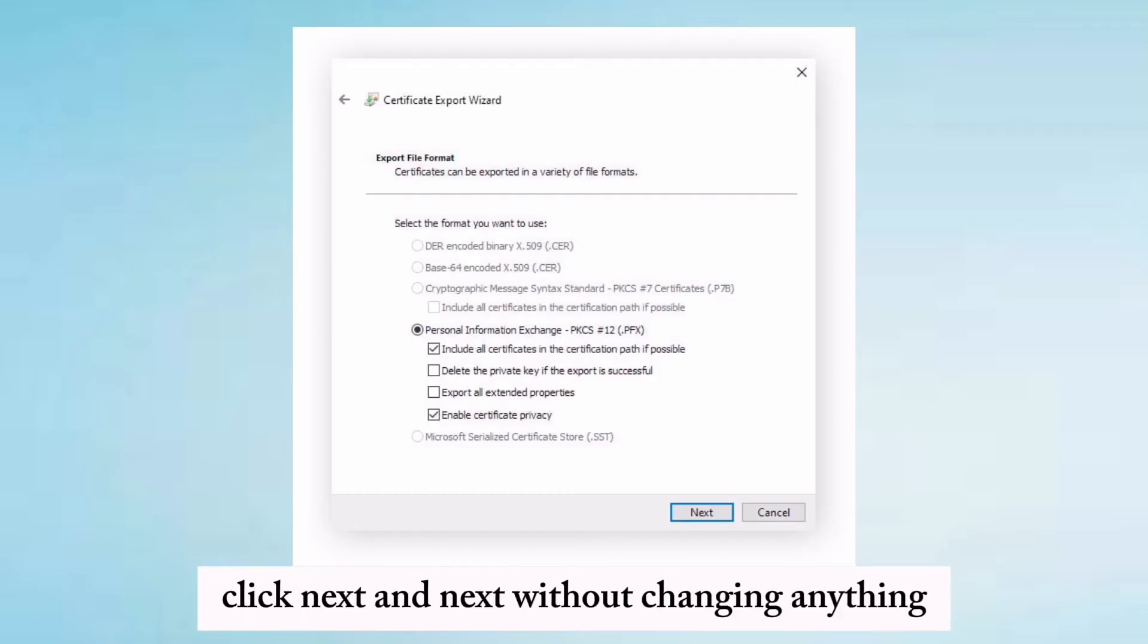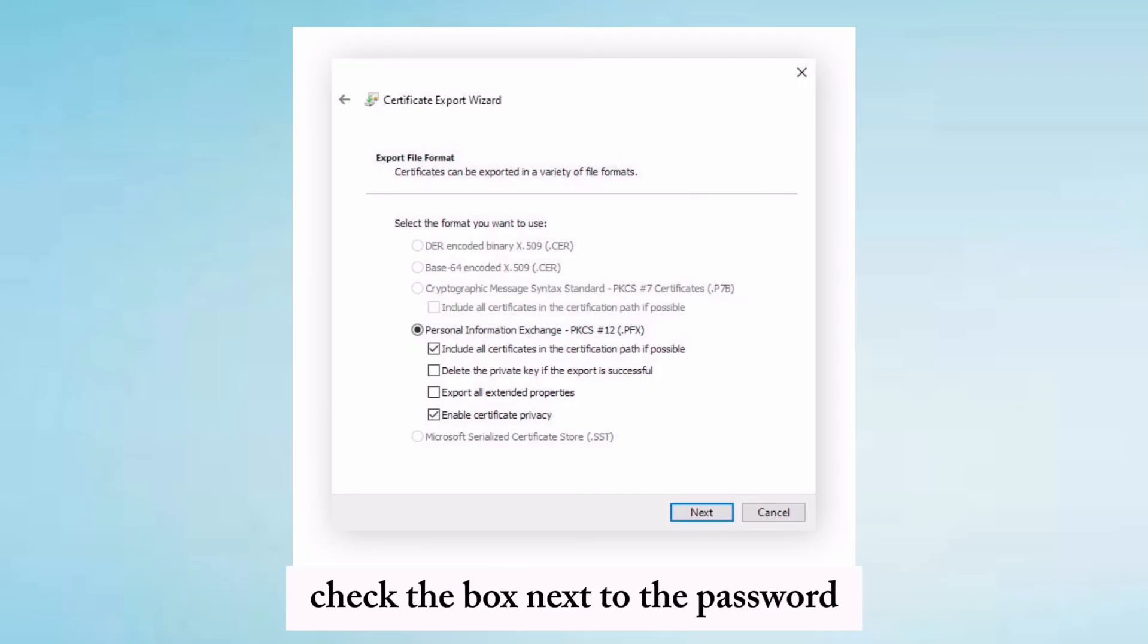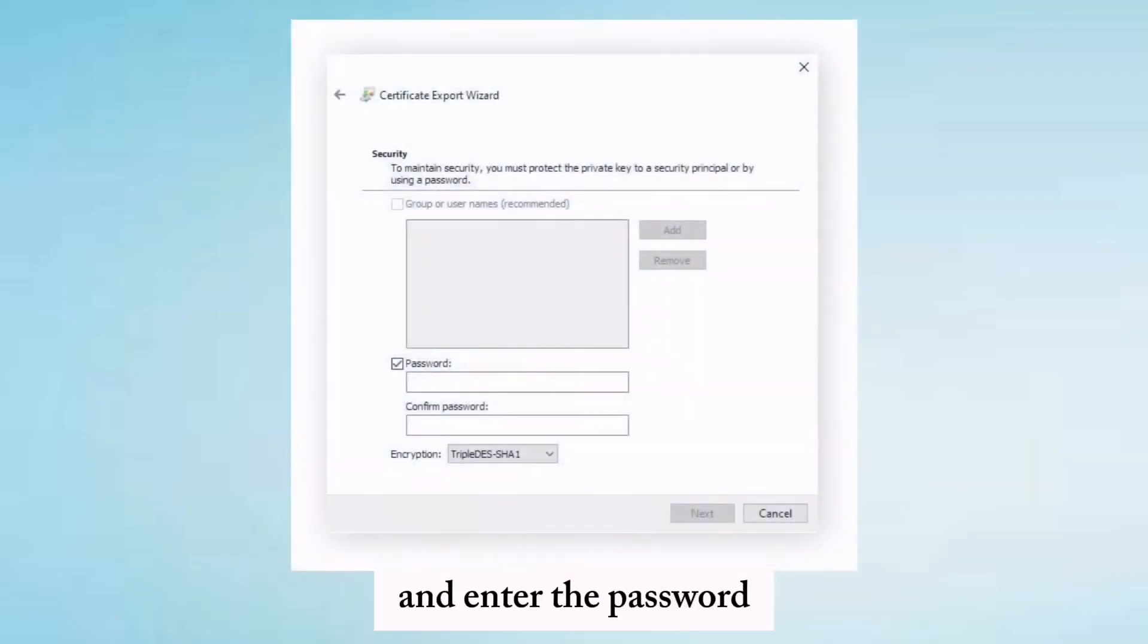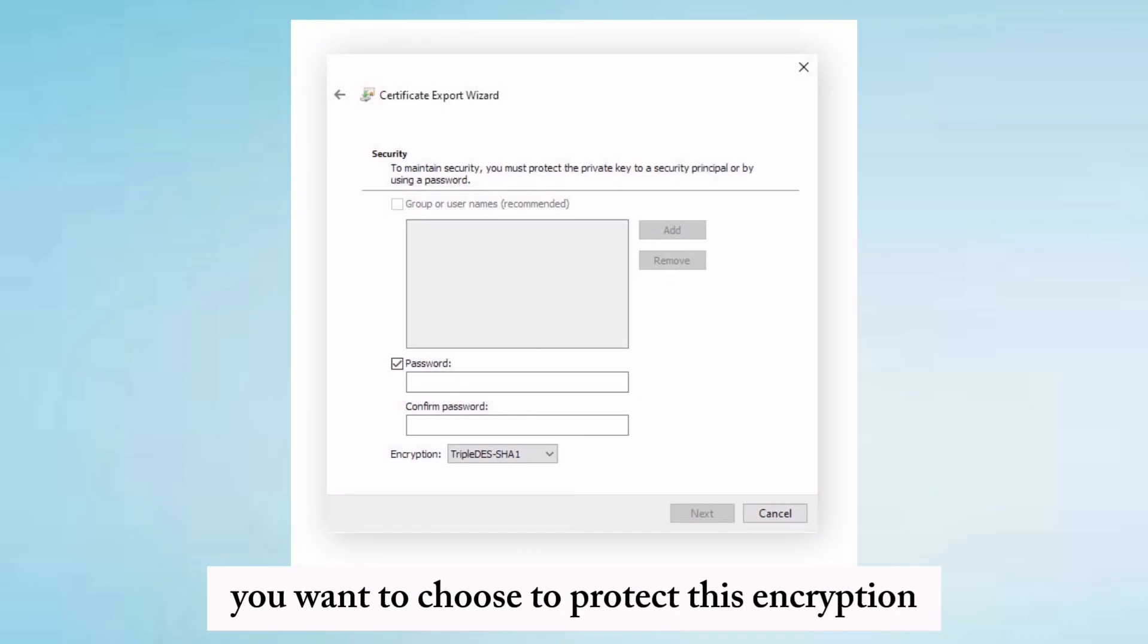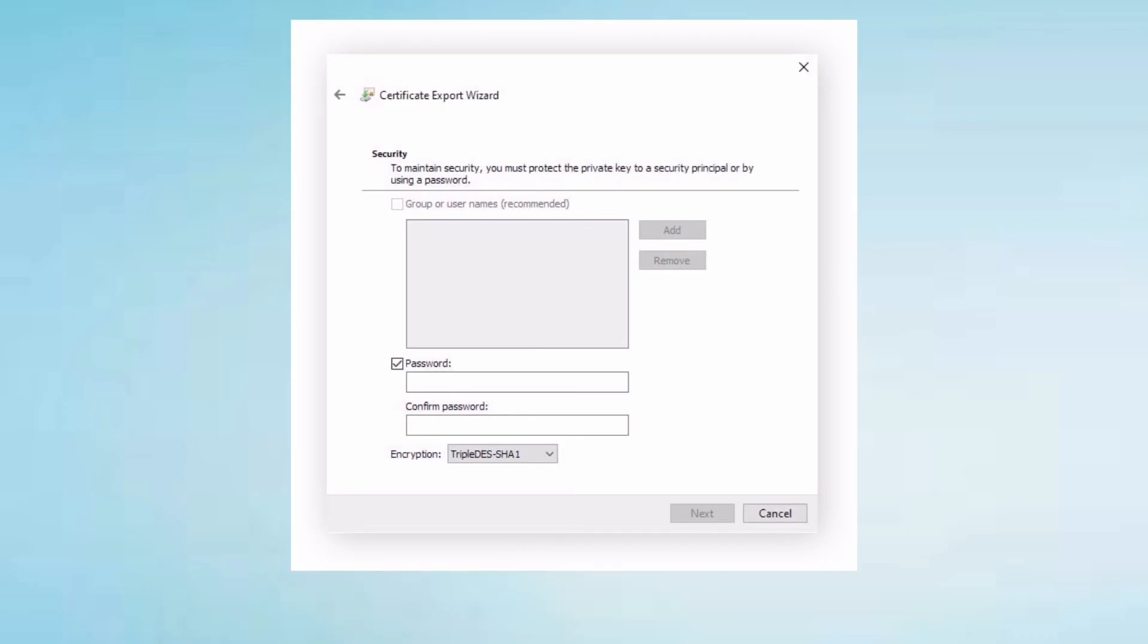Click Next, and Next again without changing anything. Check the box next to Password and enter the password you want to use to protect this encryption. Then click Next.